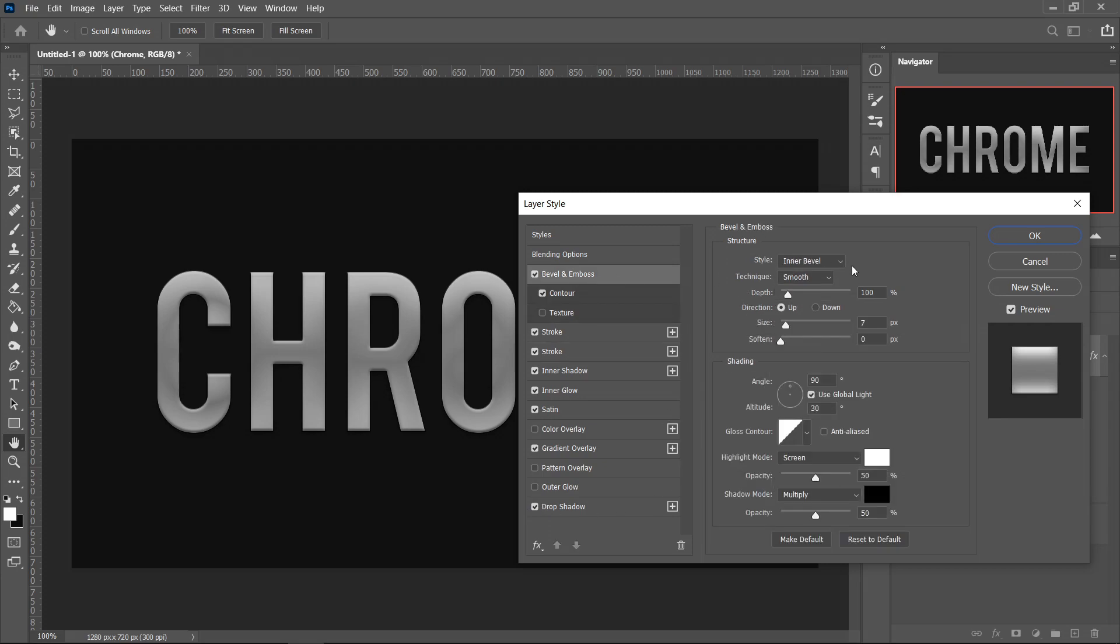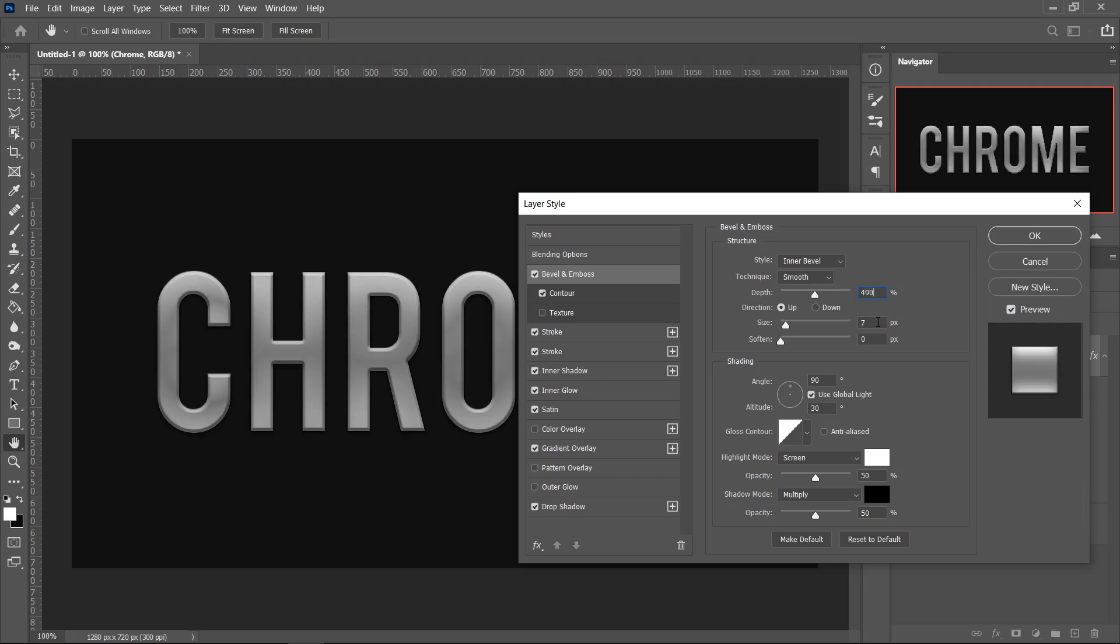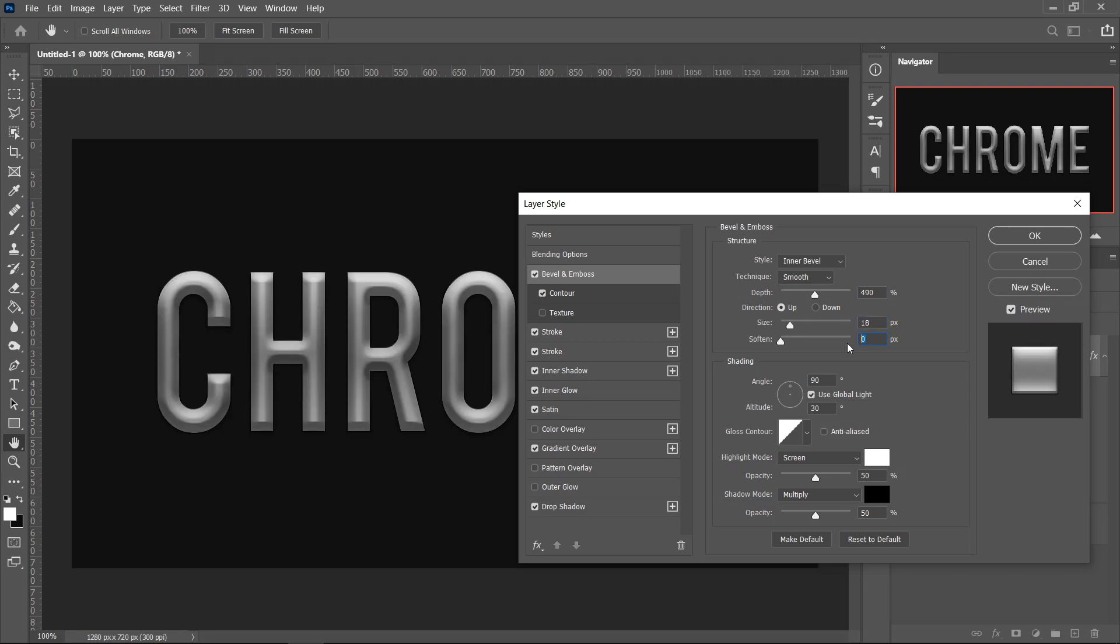For the first one, start off with this one and set it to Inner Bevel, Smooth. Set the size to 490, put the size on 18, put the softness to 7, make sure it's on up, leave it on 90, 30.